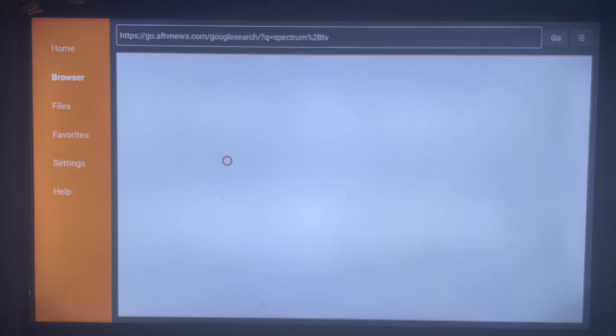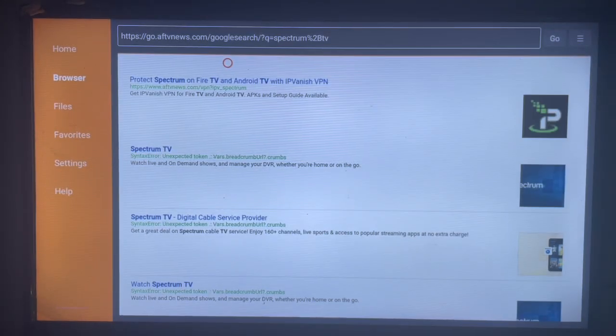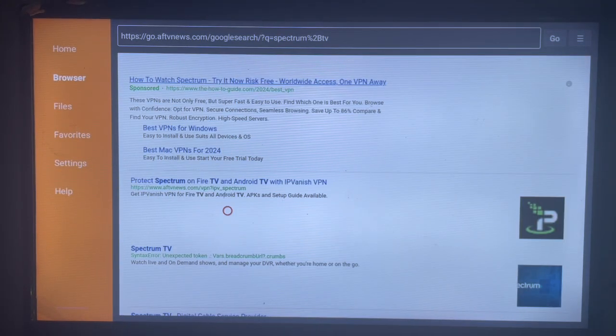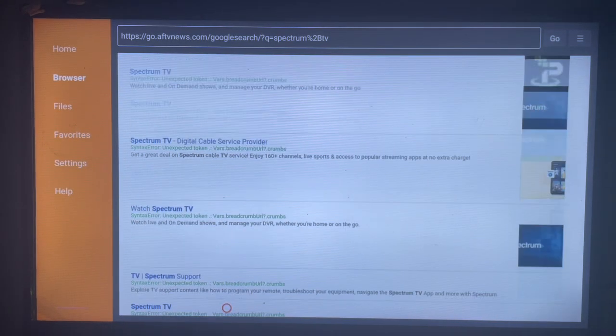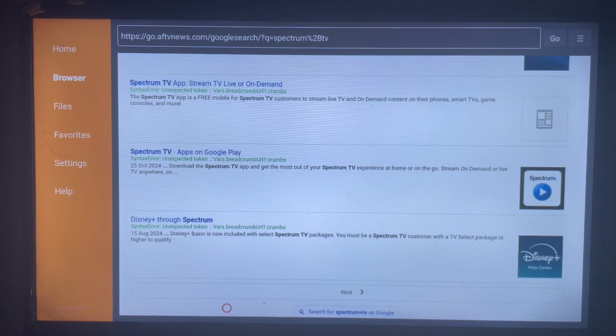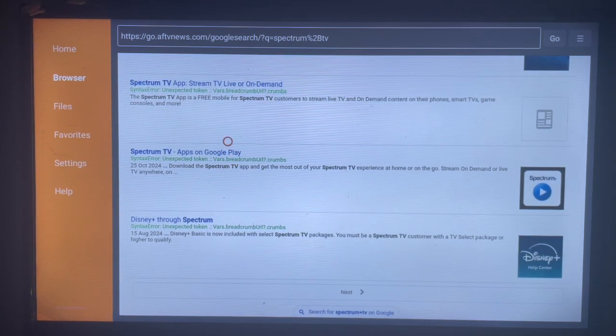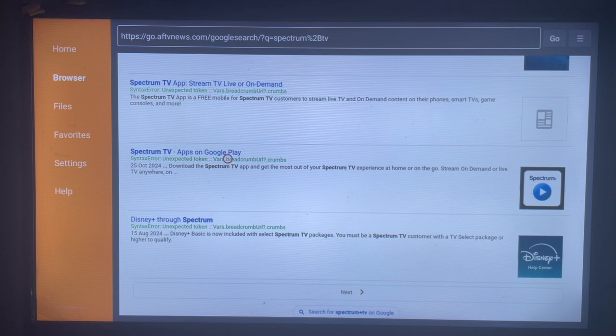Once you come over to the various result pages, you're going to see the various Spectrum TV applications. Scroll down to make sure you are locating the right one. Here's the right application, so come over here and then click on this.